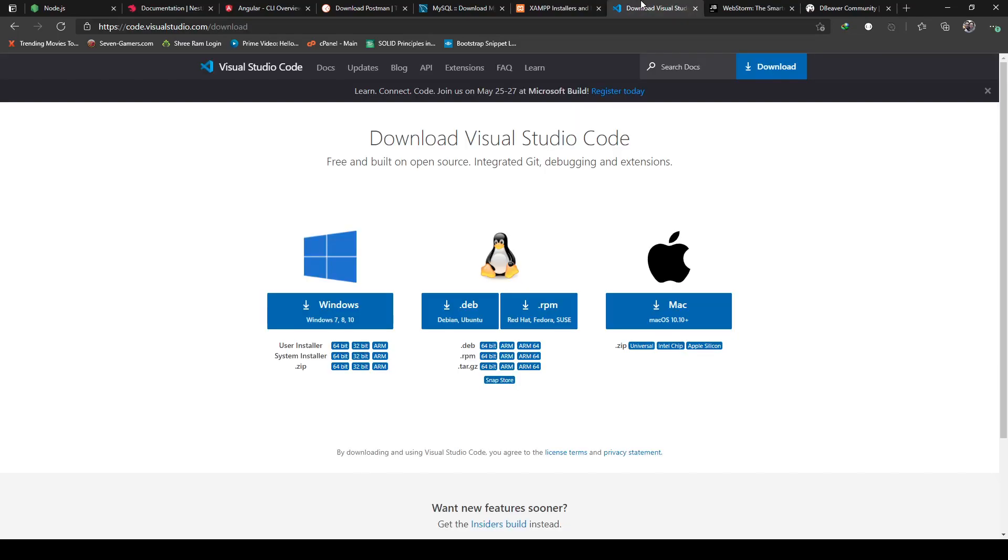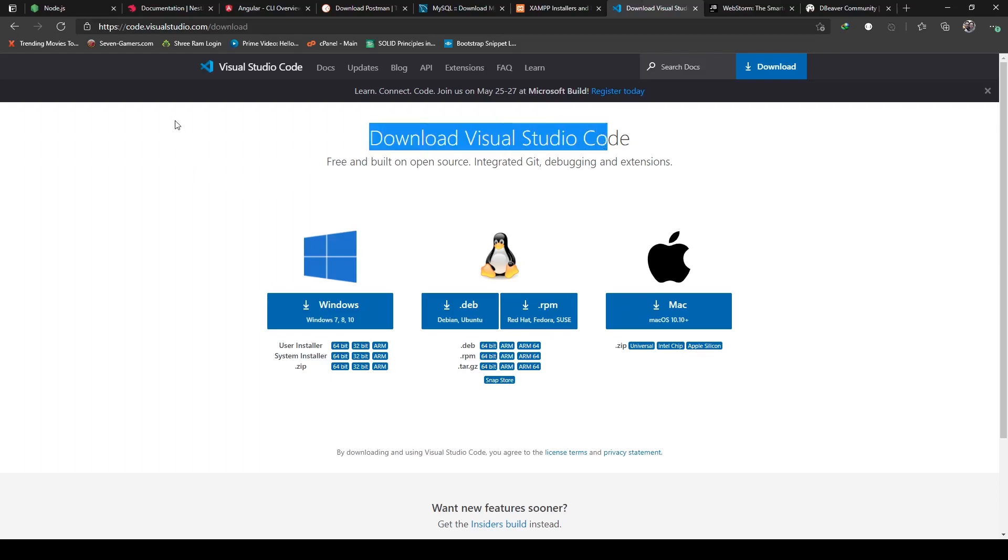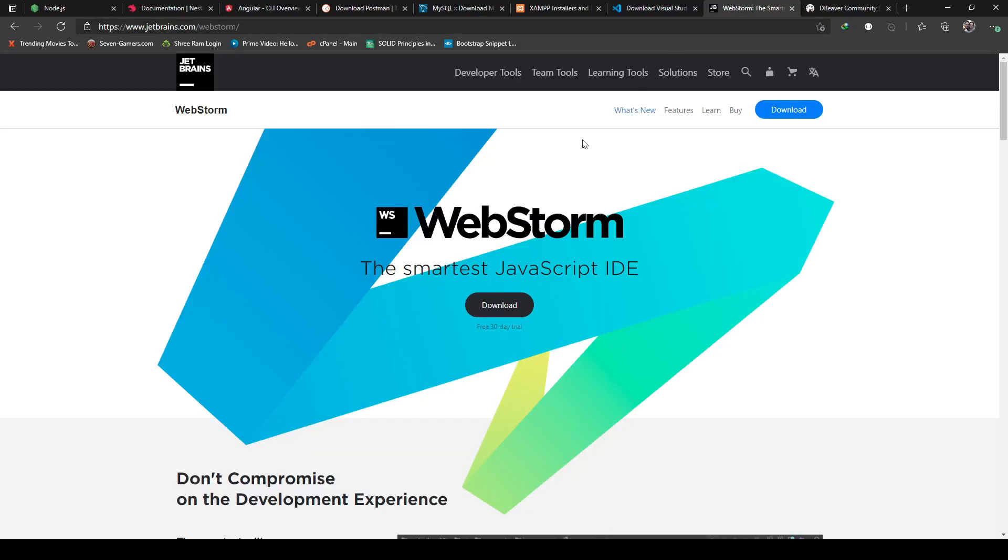For the IDE you can either choose Visual Studio Code, this is free of course and it's available from Microsoft's official website for various platforms.